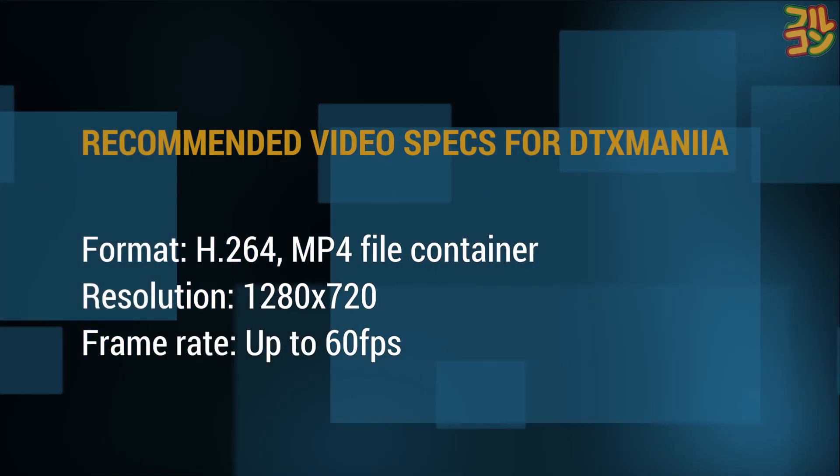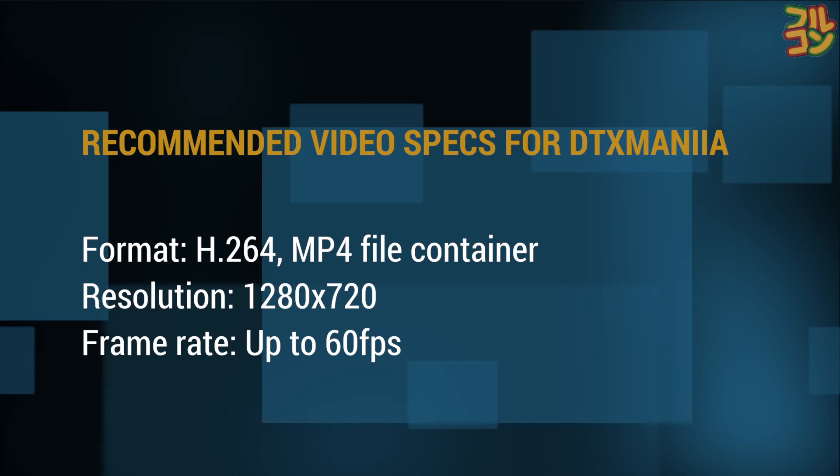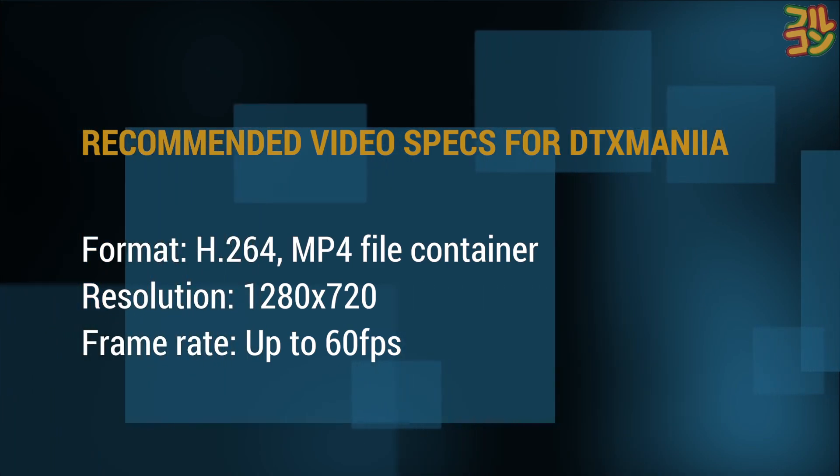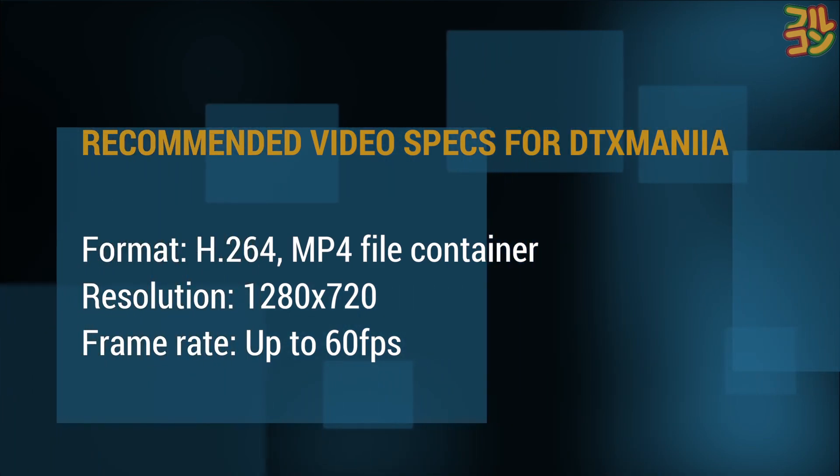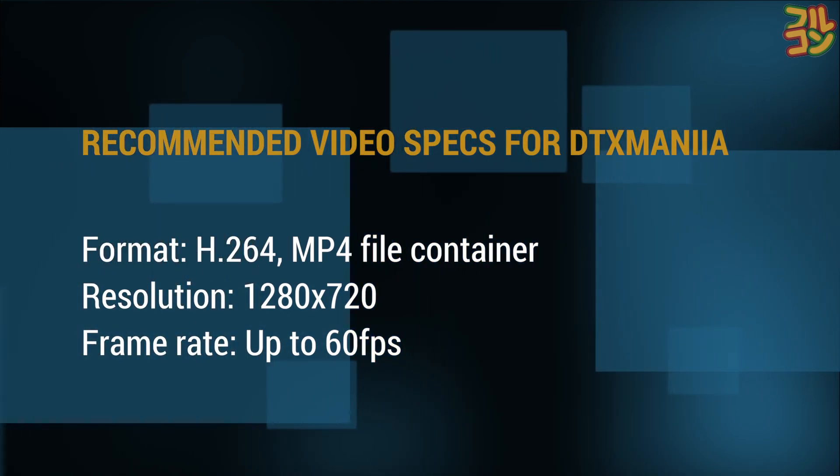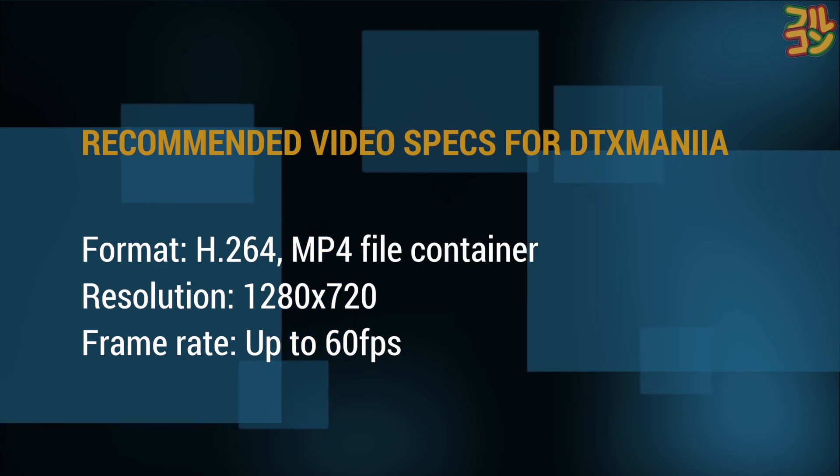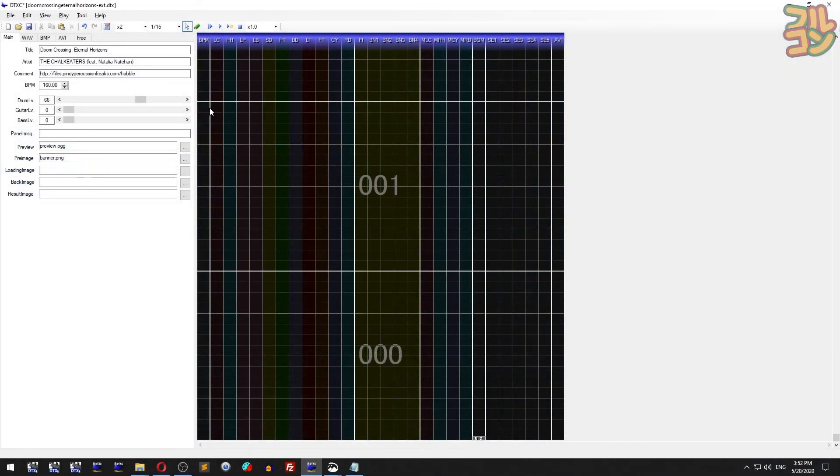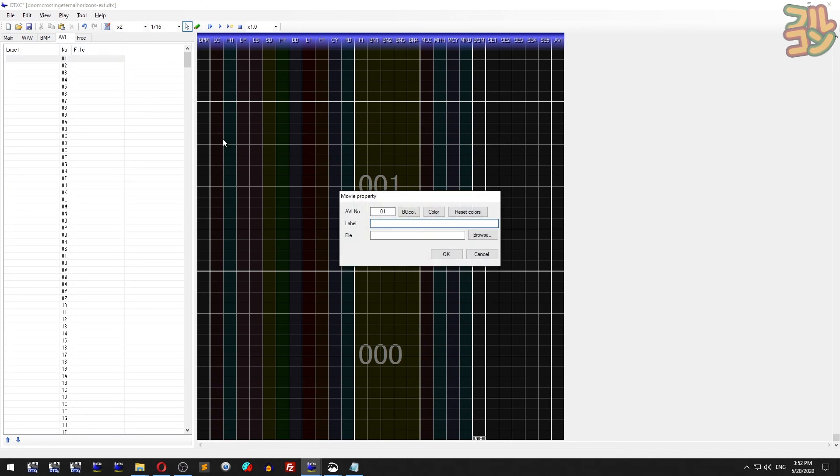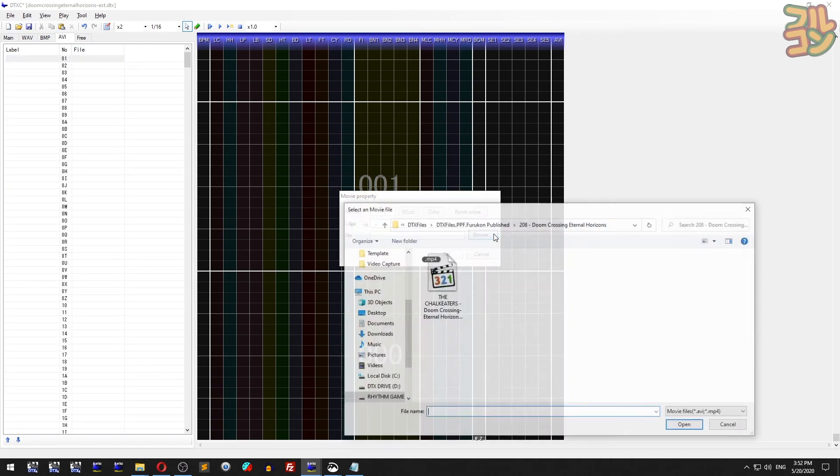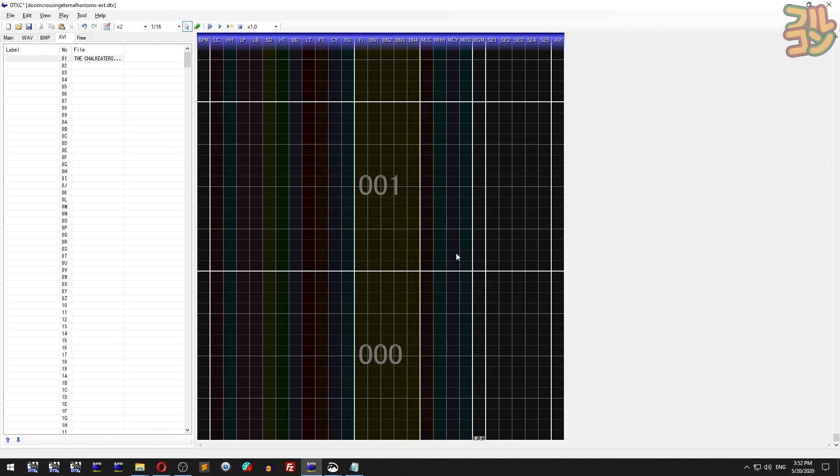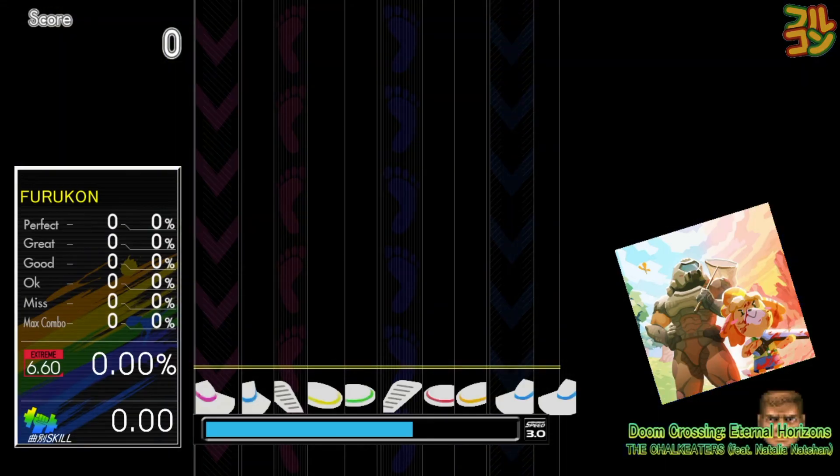How to insert a video for your sim files: For videos, we recommend you encode to H264 format with a maximum resolution of 1080 by 720 for the best gameplay experience. DTXMania can support up to 60 frames per second. To add a video, go to the AVI tab, double-click chip one, then browse to your video file. Now while 01 is still selected, put down the chip here in the AVI tab.